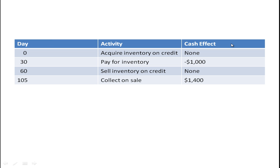Let's look at a table. On day zero, you acquire the inventory on credit — there's no cash effect because you didn't pay out anything and no money came in. On day 30, you pay for the inventory, so $1,000 flows out of your bank account — the cash effect is minus $1,000. On day 60, you sell the inventory on credit, and again there's no cash effect because you didn't receive any money. Then on day 105, you collect on the sale — you collect $1,400, so the cash effect is a positive $1,400.